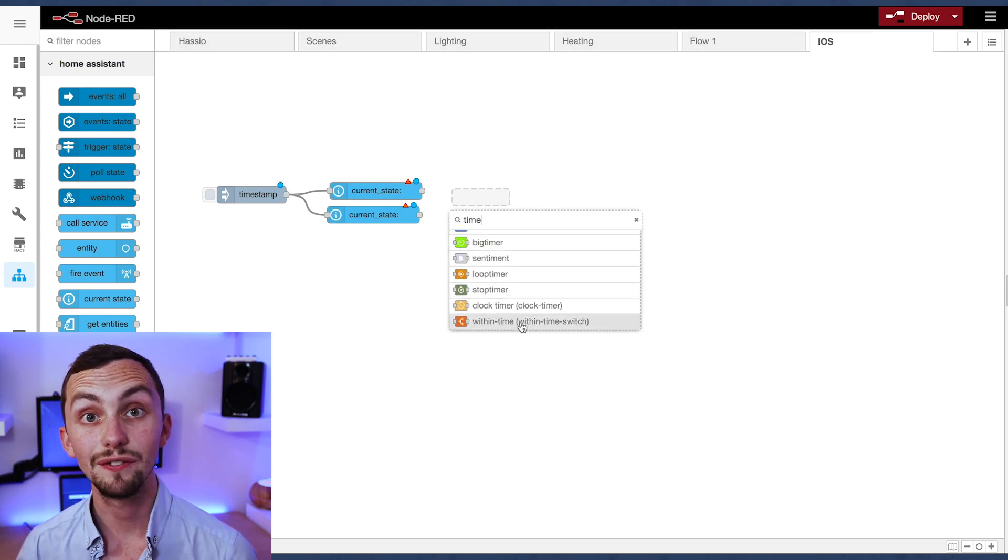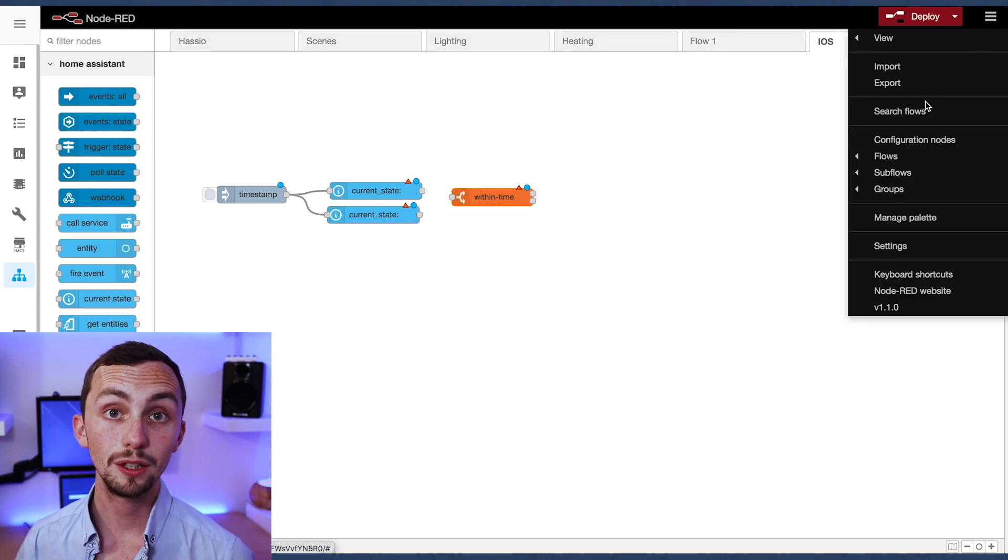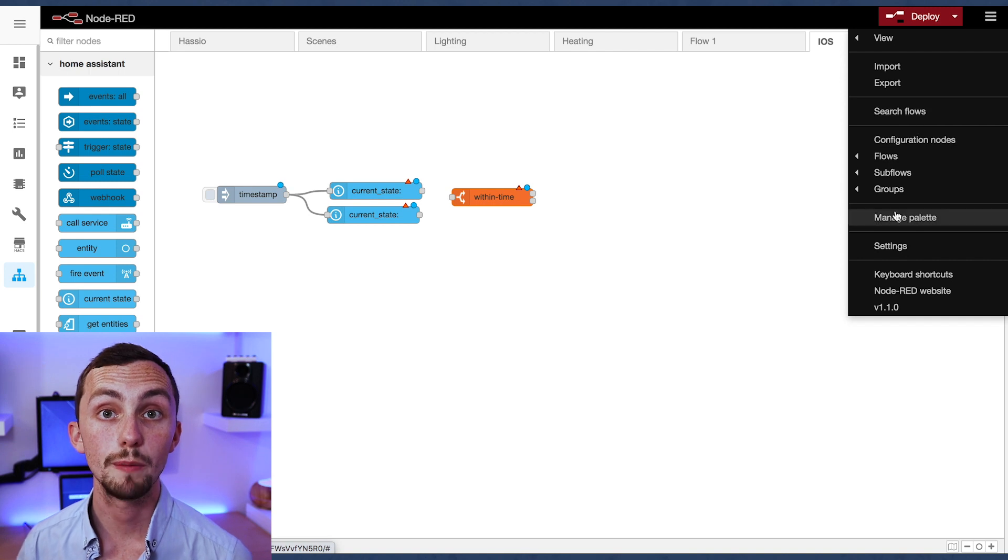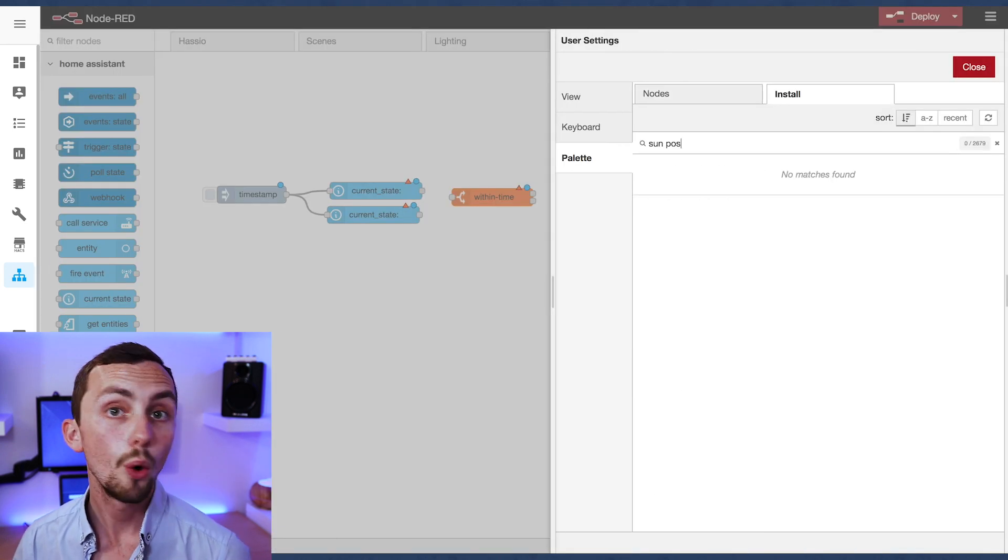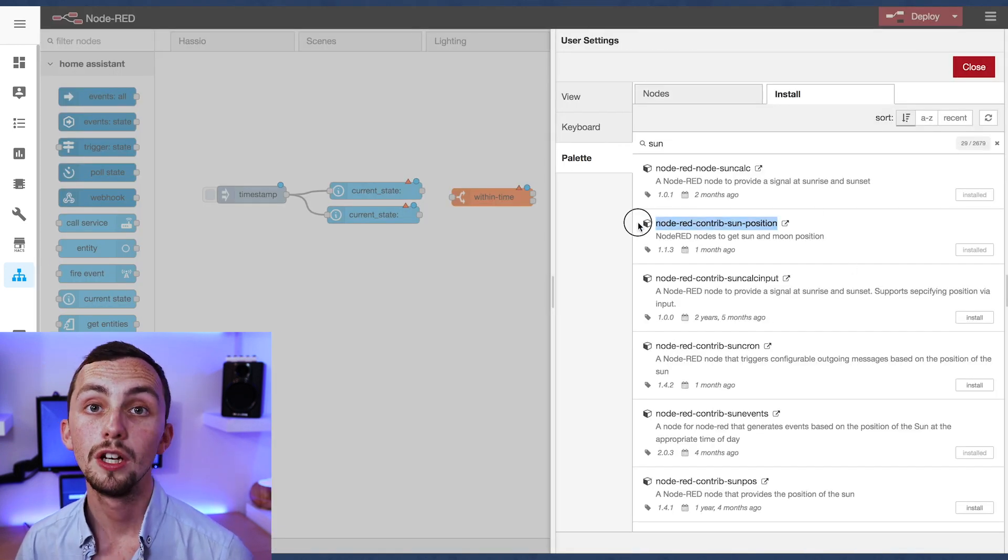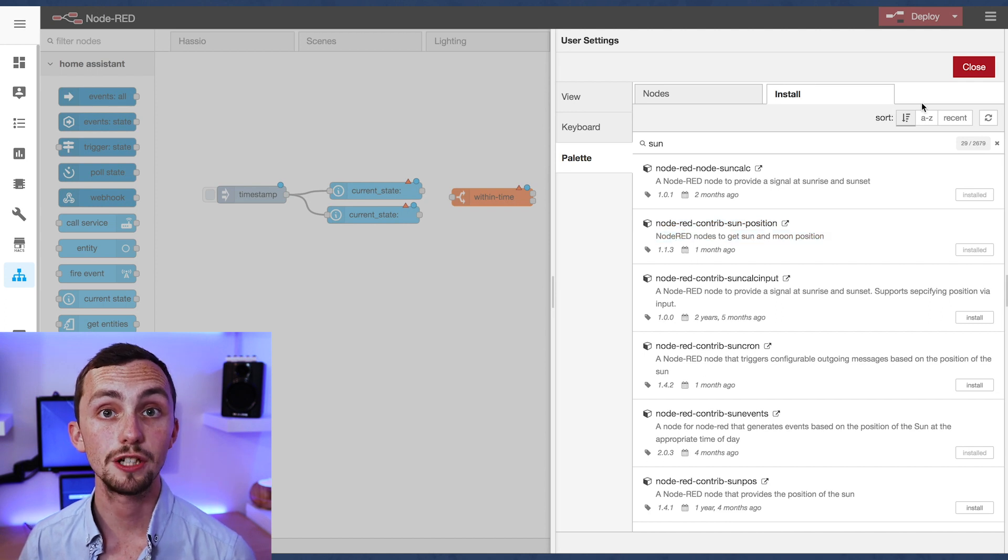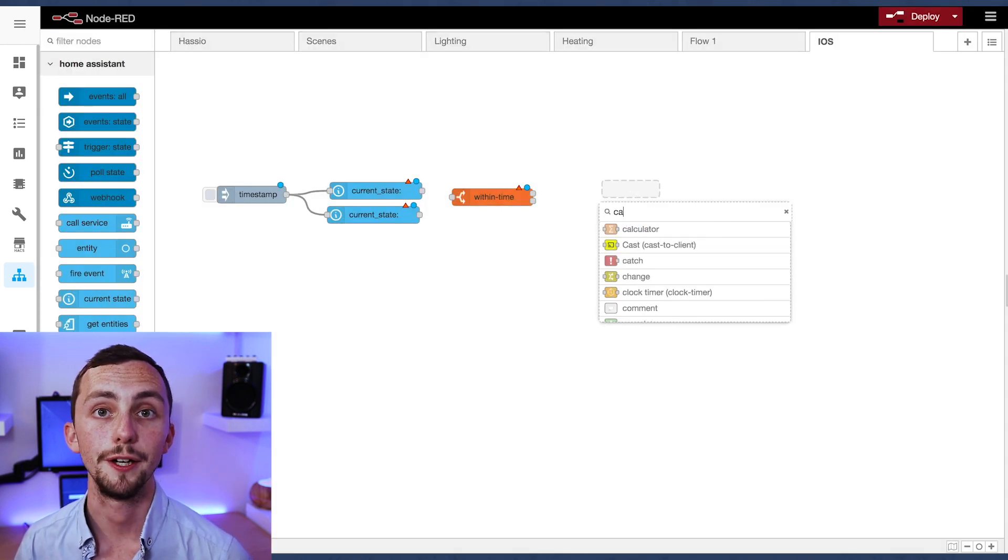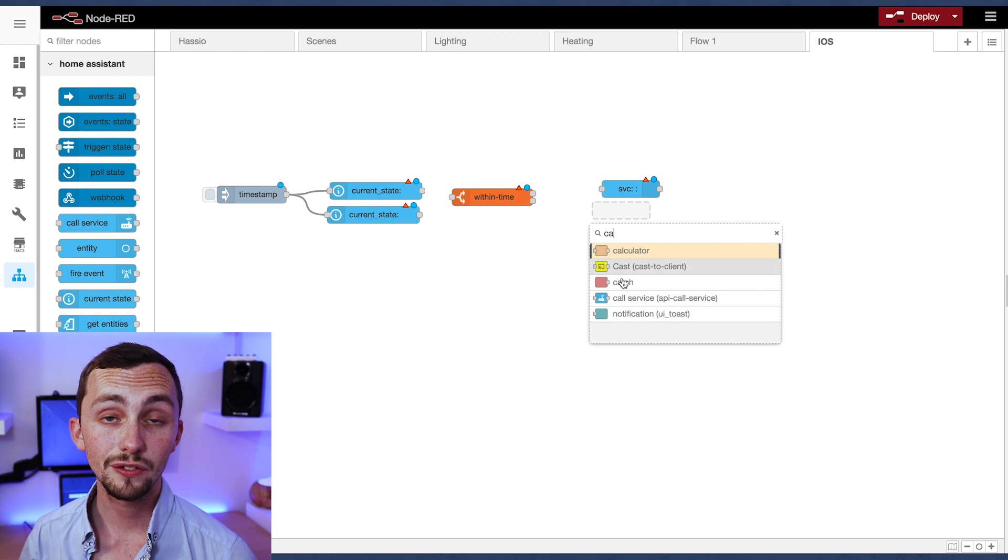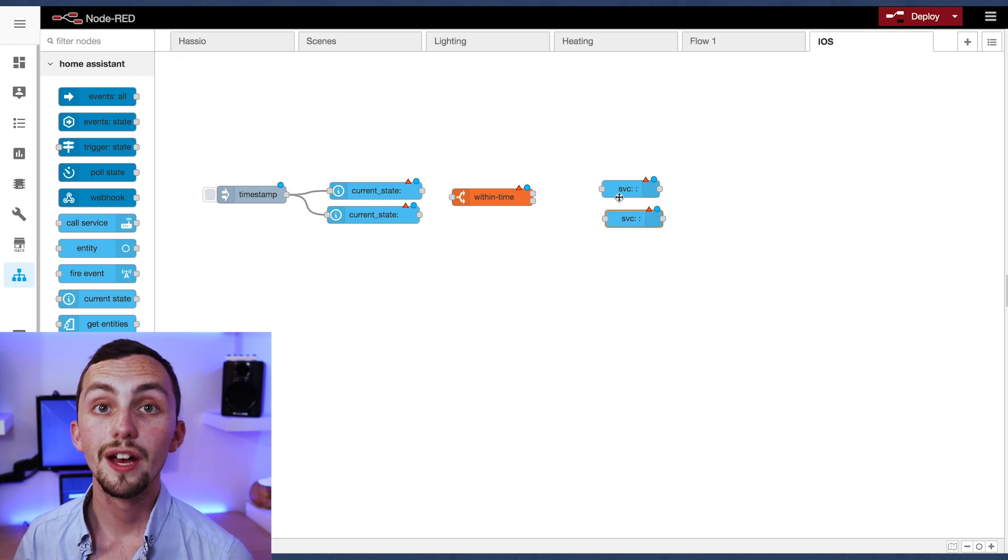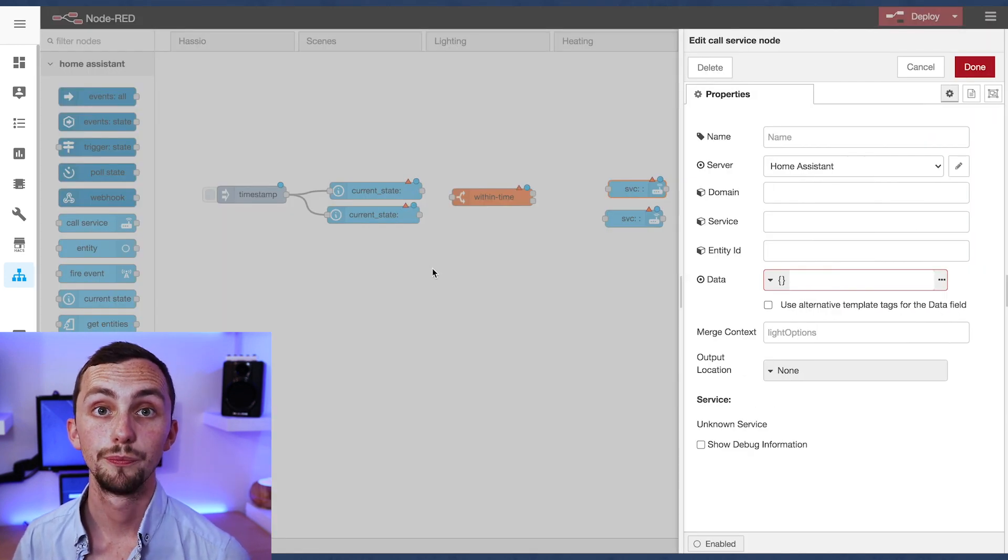It'll basically give you two different outputs depending on whether the current time is within the specified time period or outside of it. It's in the sun position palette which I'll leave linked below. Now we can add a couple of call service nodes and go back to the beginning and edit them all.